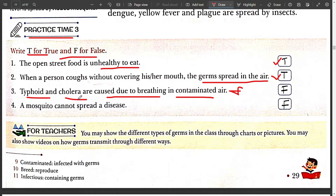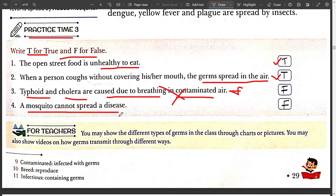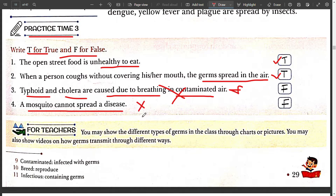Typhoid and cholera are not caused by breathing in contaminated air; they are caused due to contaminated water and food. Four: a mosquito cannot spread disease — False, because mosquitoes cause malaria.